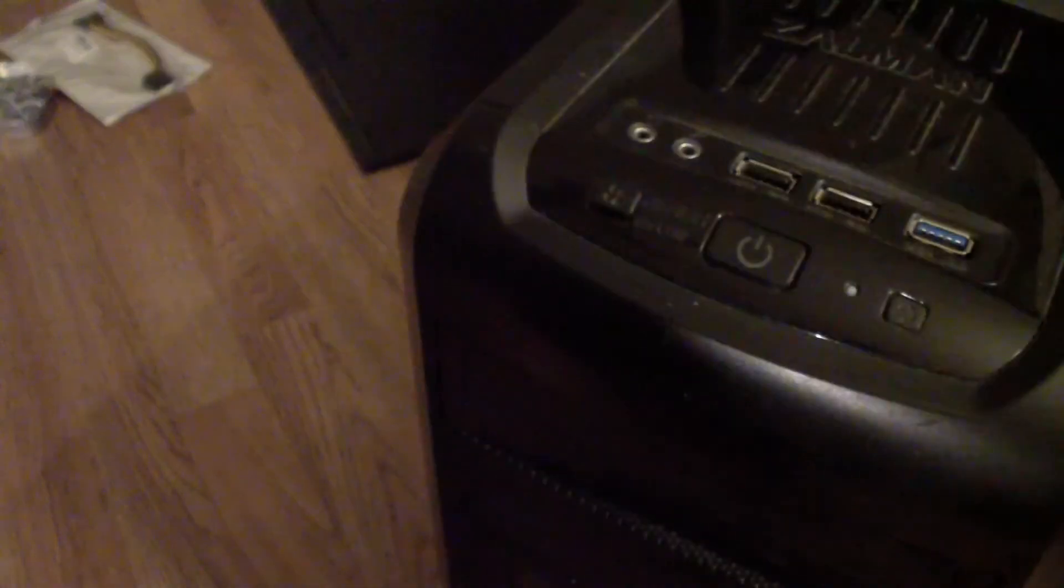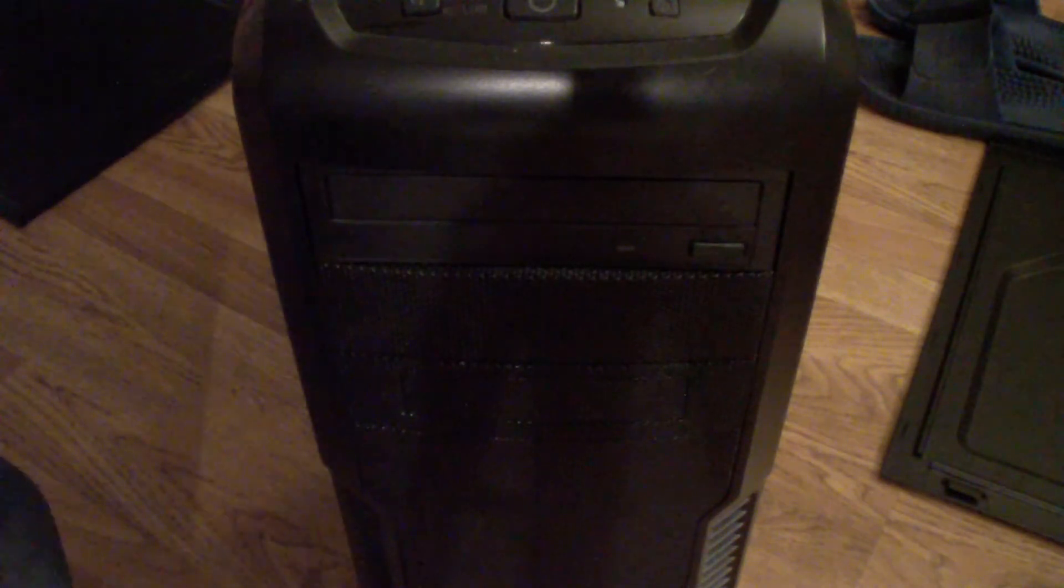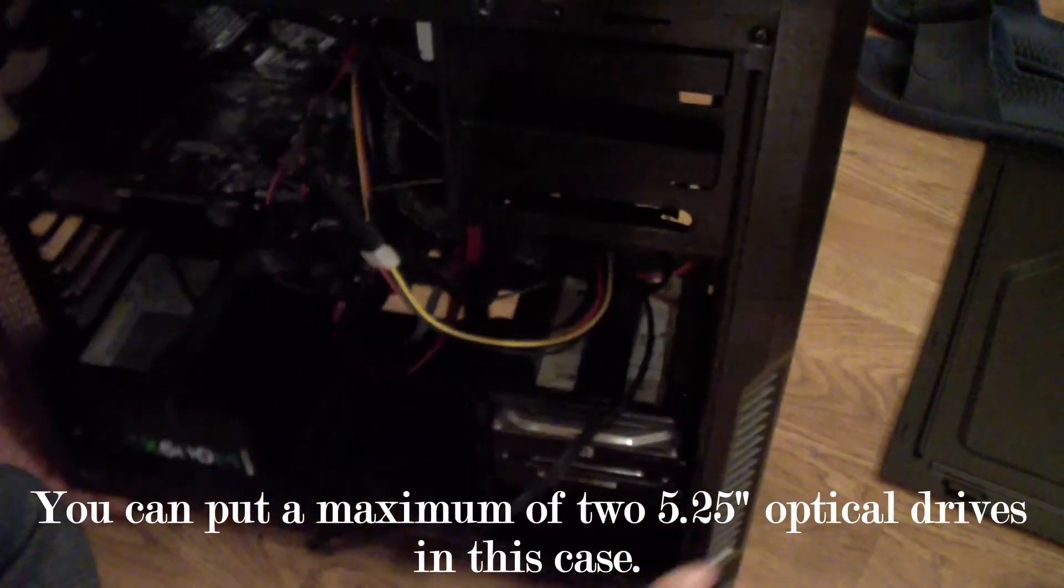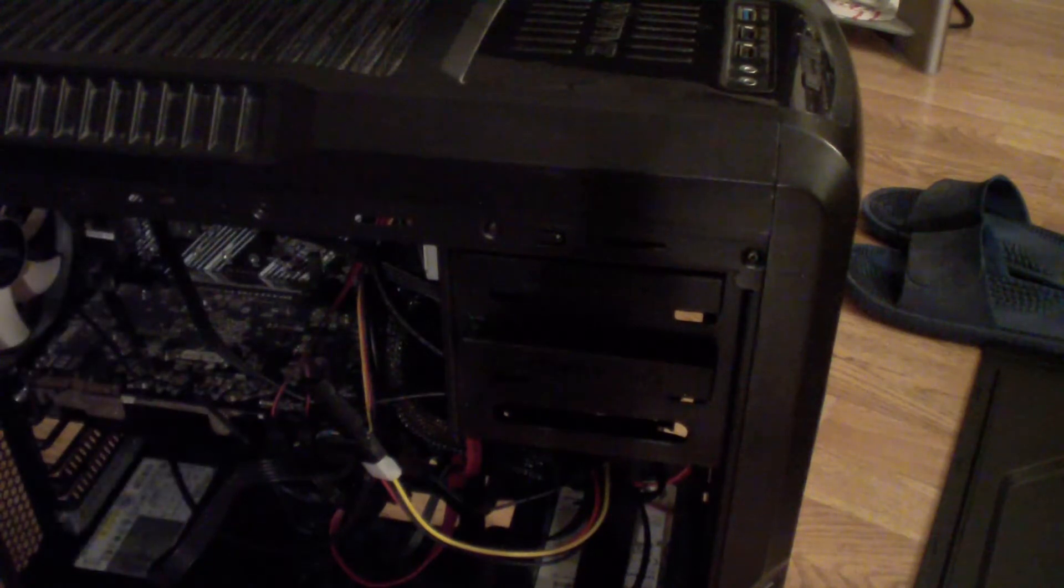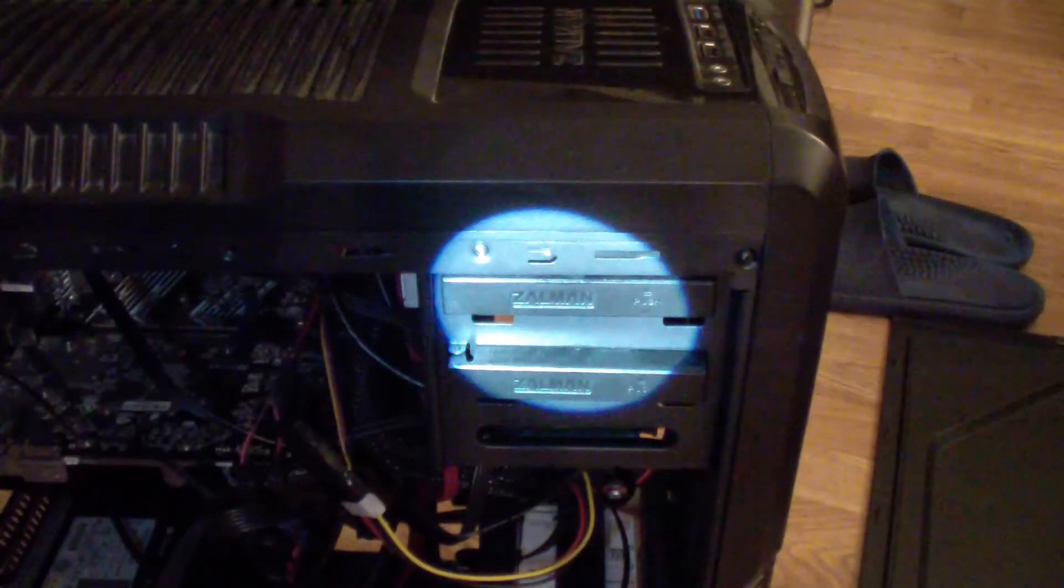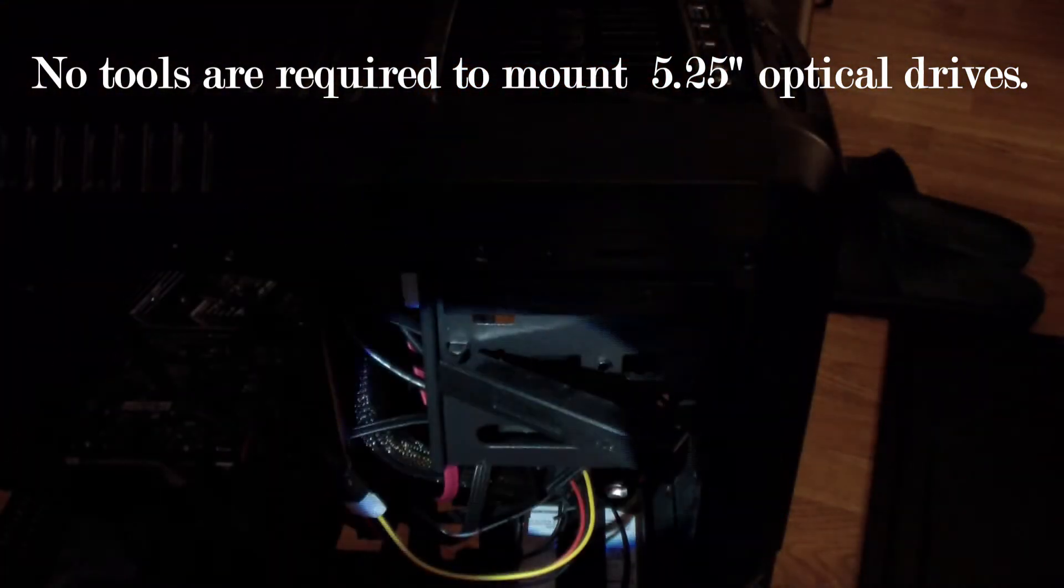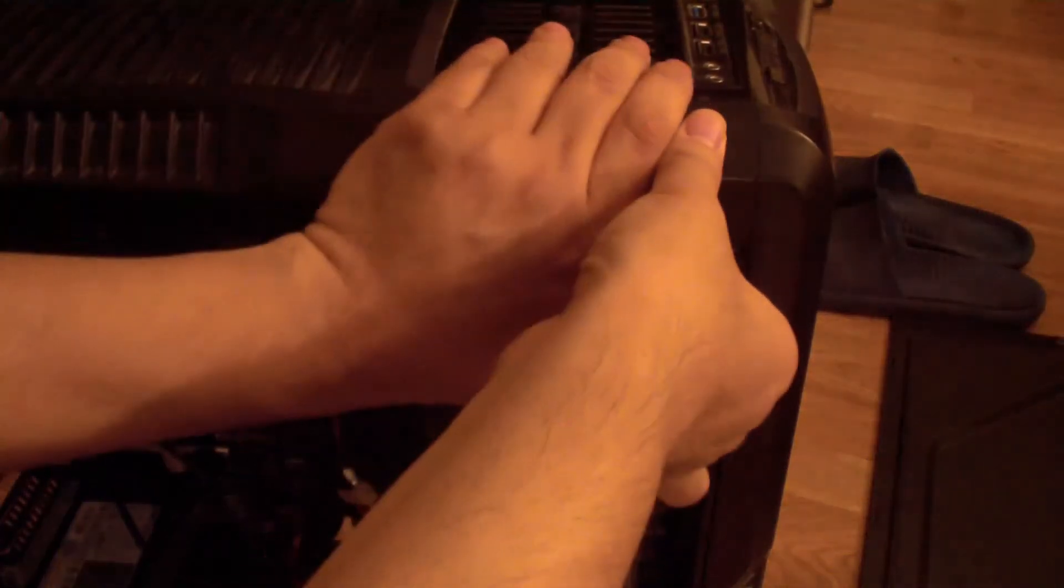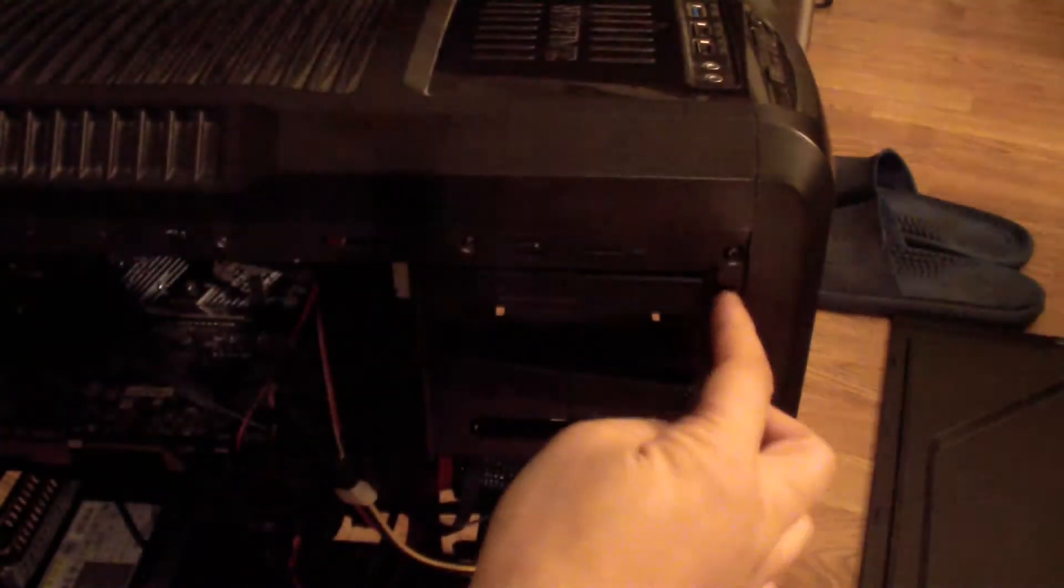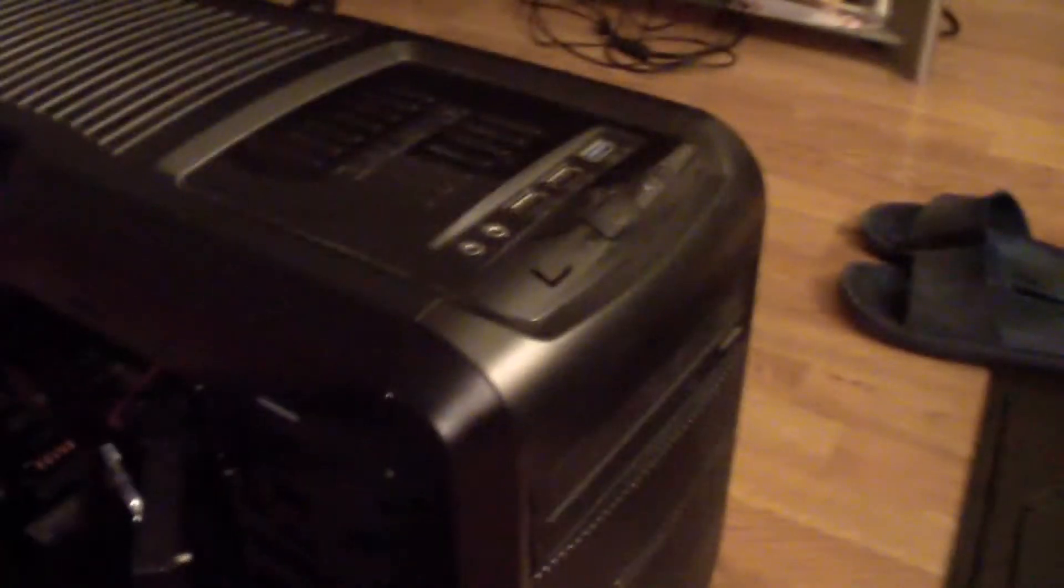If you want to take out or put in a new DVD player or Blu-ray player, you just push up and then you could just take it out like that and snap it right back in. So if I want to take out this drive, just push up and as you can see it's released. It's tool-less so you don't have to worry about it.